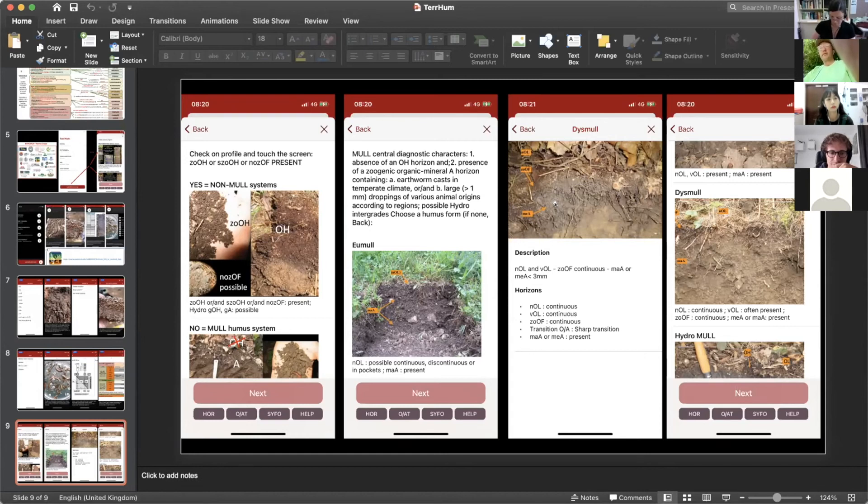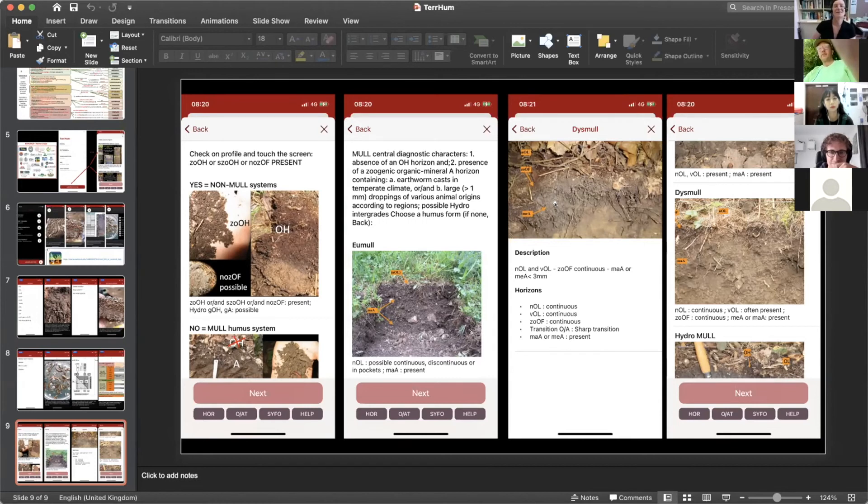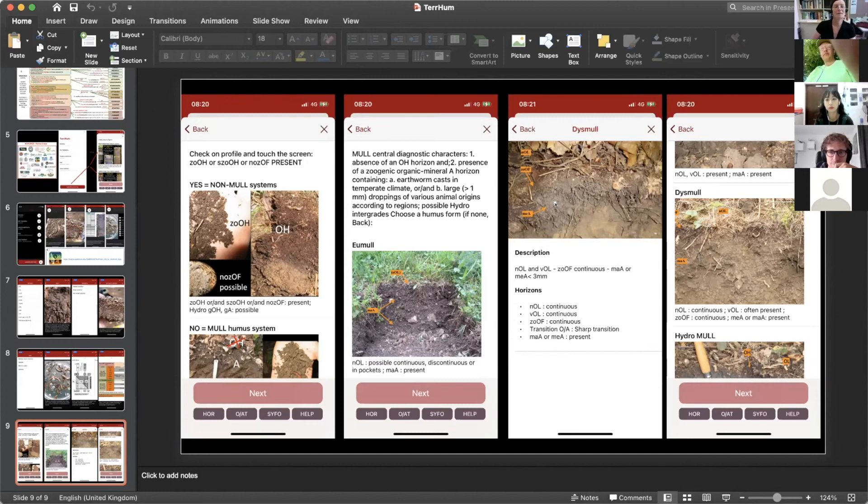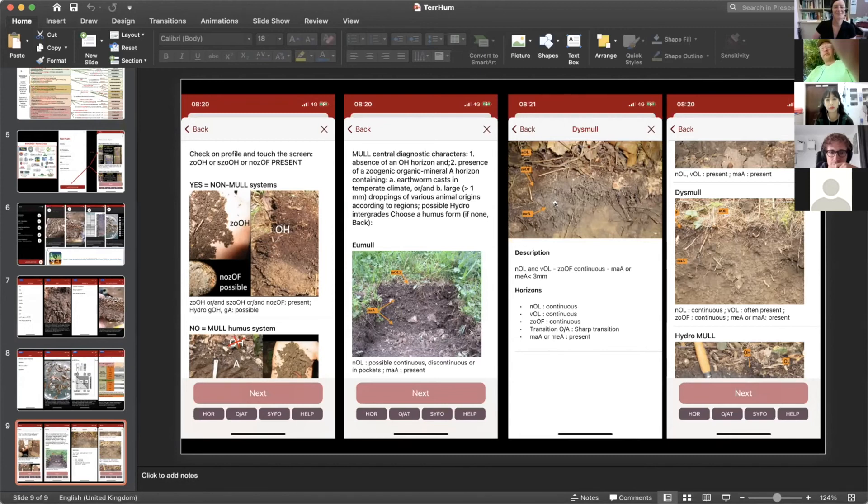But the first time, always, even if I show a lot of pictures, even if I explain during my course the horizons, when they went in the field they are lost, even with this application. So it is all I wanted to show you.